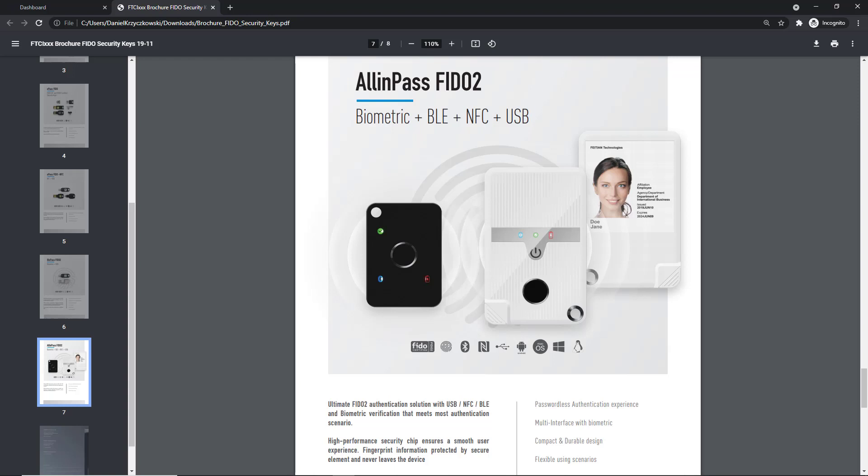FEITIAN Technologies Company offers many different kinds of FIDO2 devices, but in this specific video we are going to focus on the AllinPass FIDO2 integration with Auth0 platform. We are going to use this biometric device to enable multi-factor authentication using Auth0 platform.